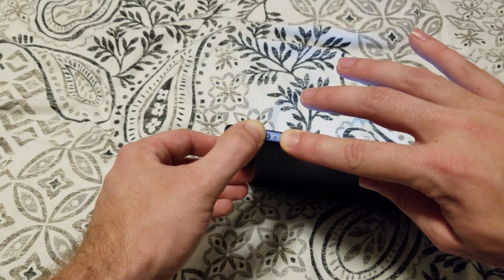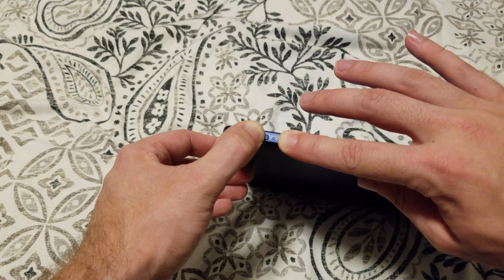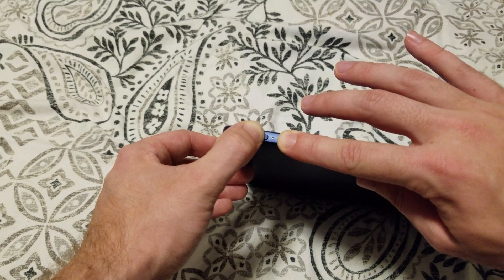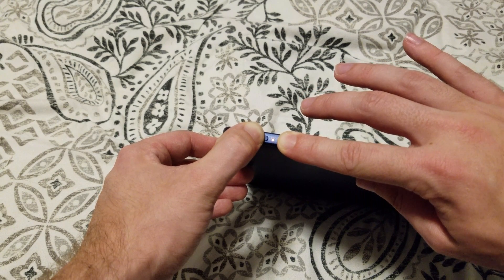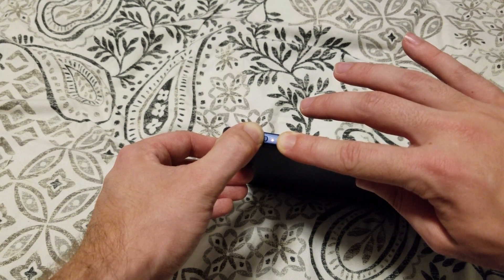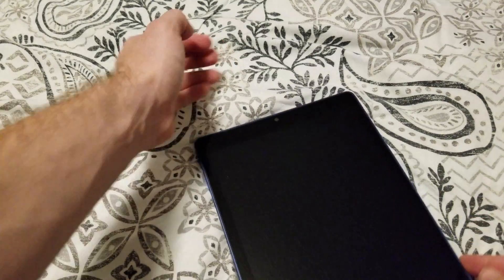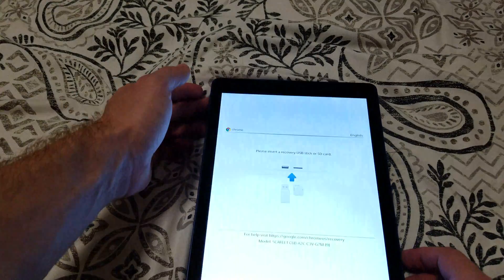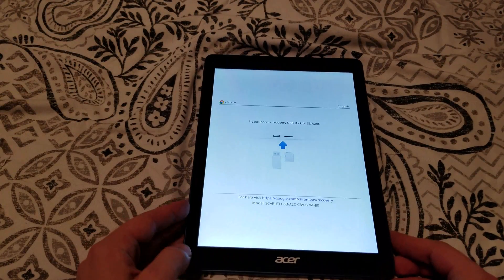We'll continue holding until the amber LED lights up. Once that lights up we can let go and it will turn green. We are now in the recovery menu.